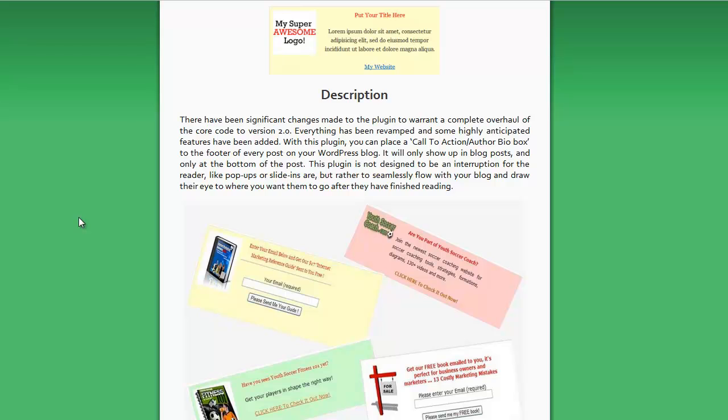Now, what I can give you is the ability to place a call to action at the end of your blog posts and pages. This only shows up at the bottom of your blog posts and pages. Does not show up on the top. Does not show up on the homepage.